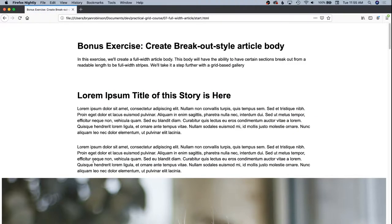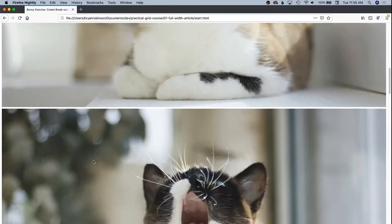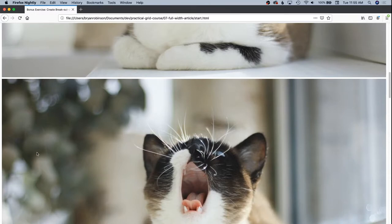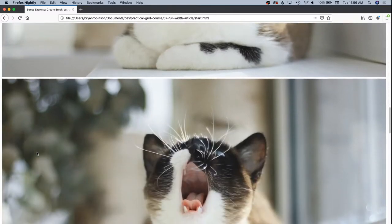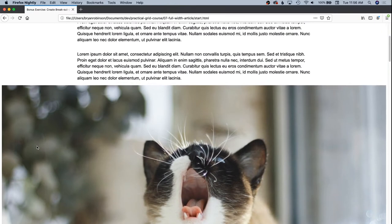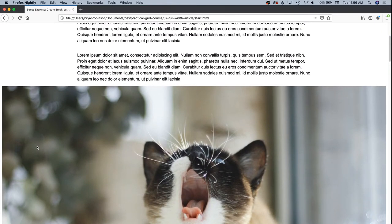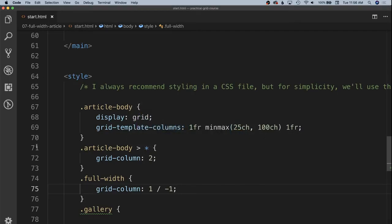And now as you can see, those images are full width minus the margins left and right that are automatically applied to the body by the user agent style sheet in Firefox. So now we're going to specify that we want this gallery to be a special type of gallery on the page. And so we're going to do that with grid as well.